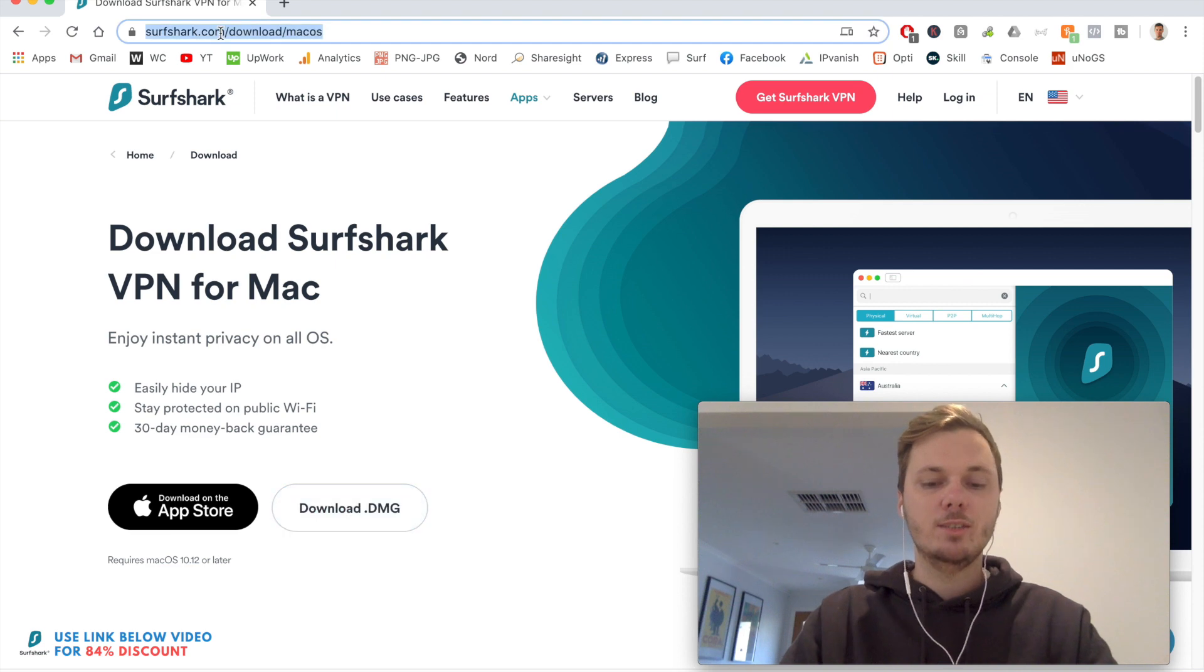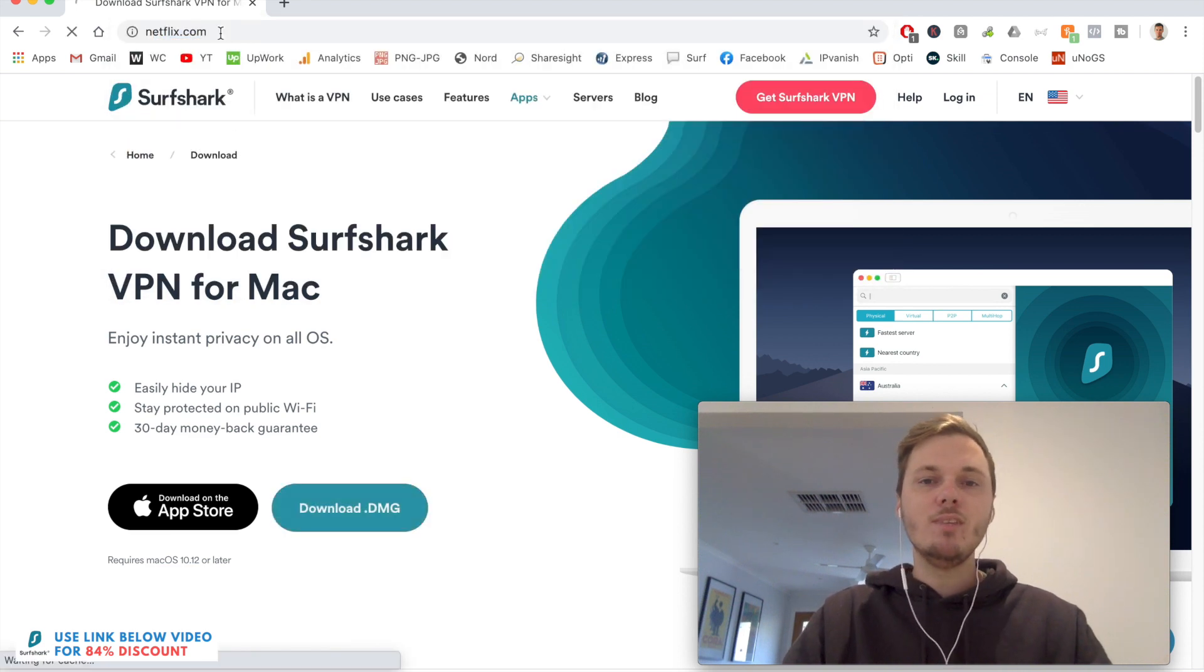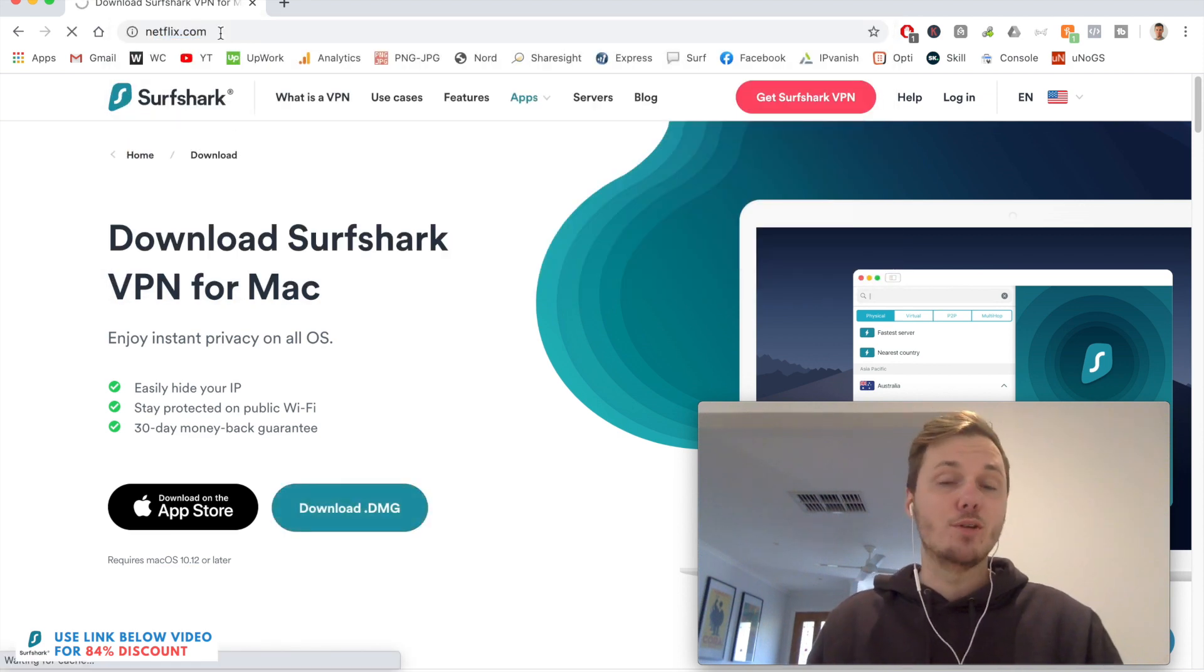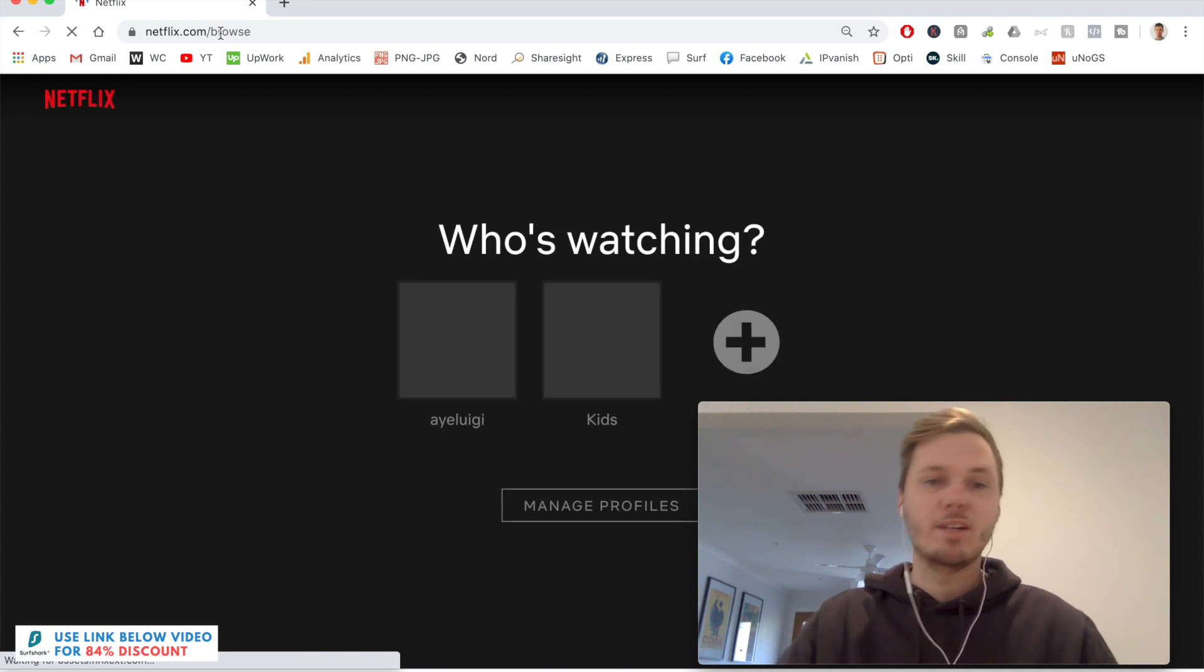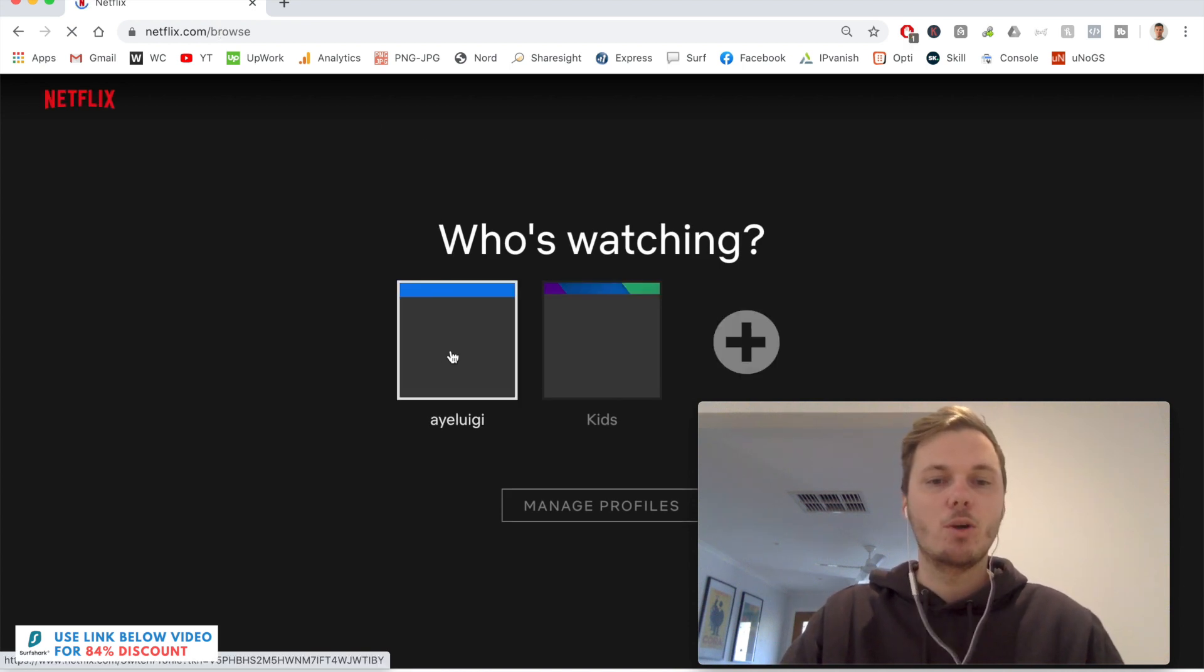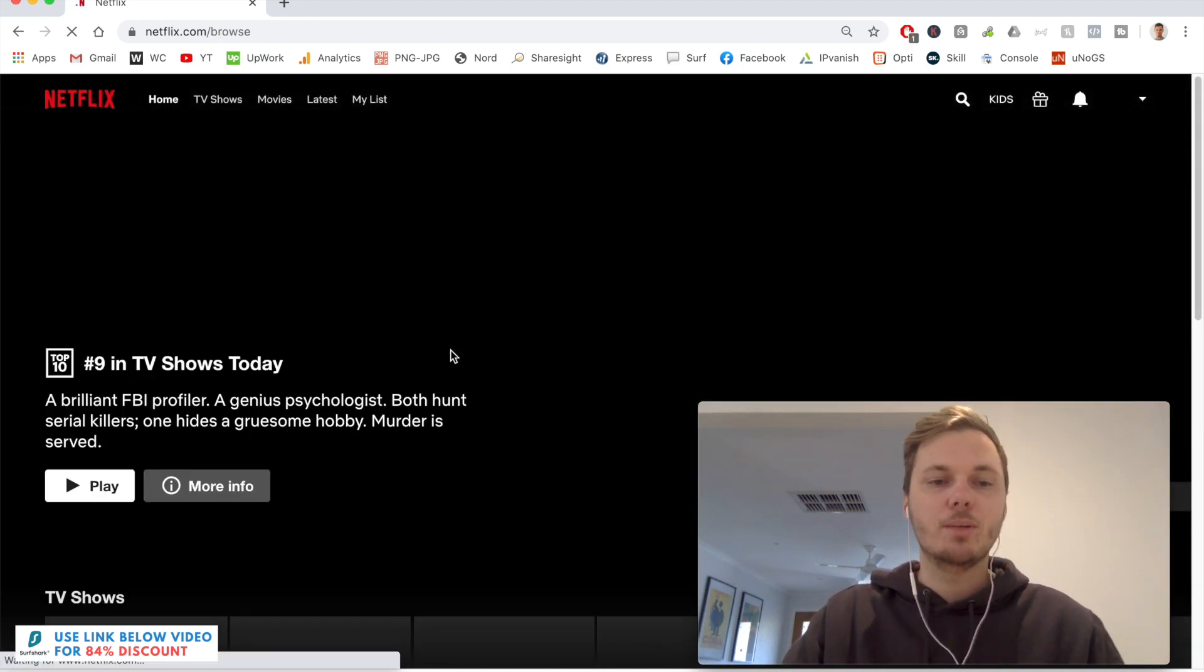So now that we've done that, I'll go to Netflix. And as I'm connected to a server in America, this will actually load me onto the American version of Netflix. So I'll click on this one.